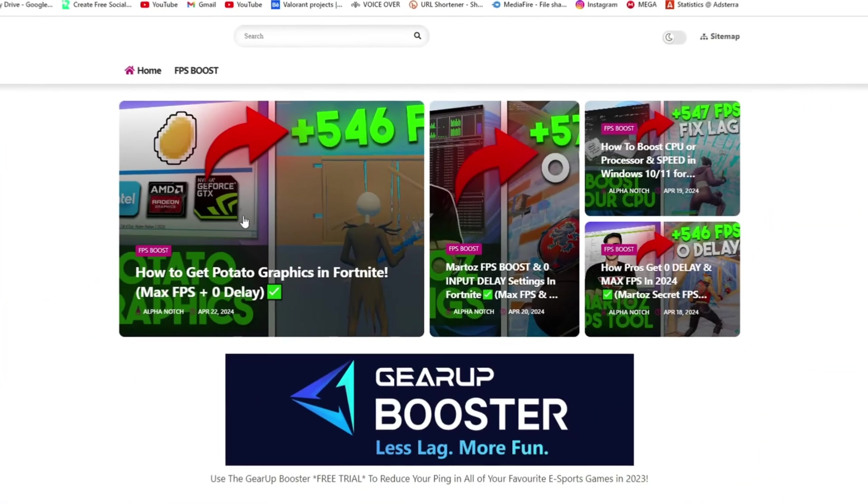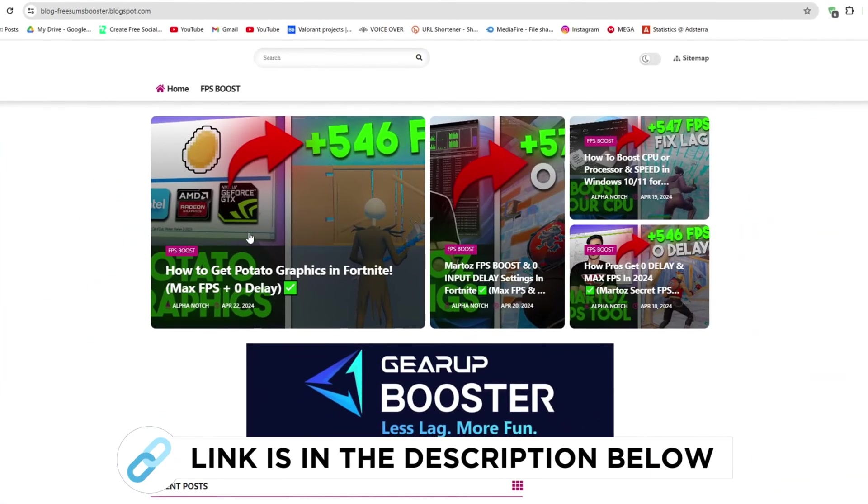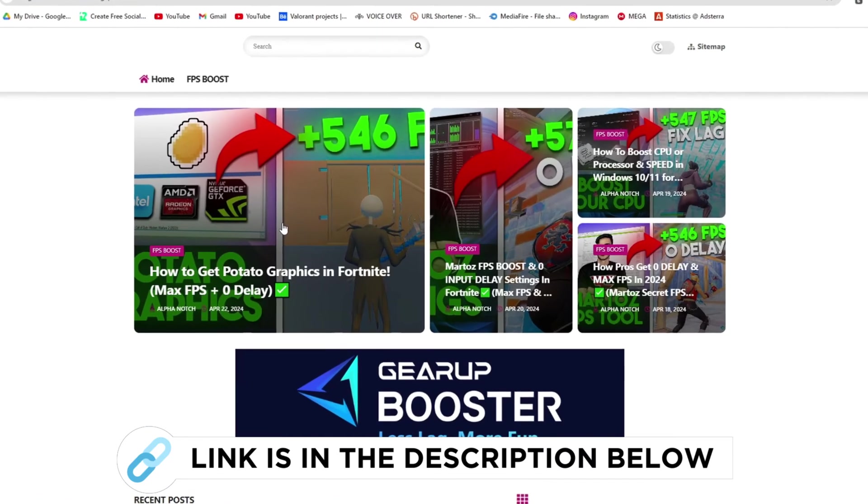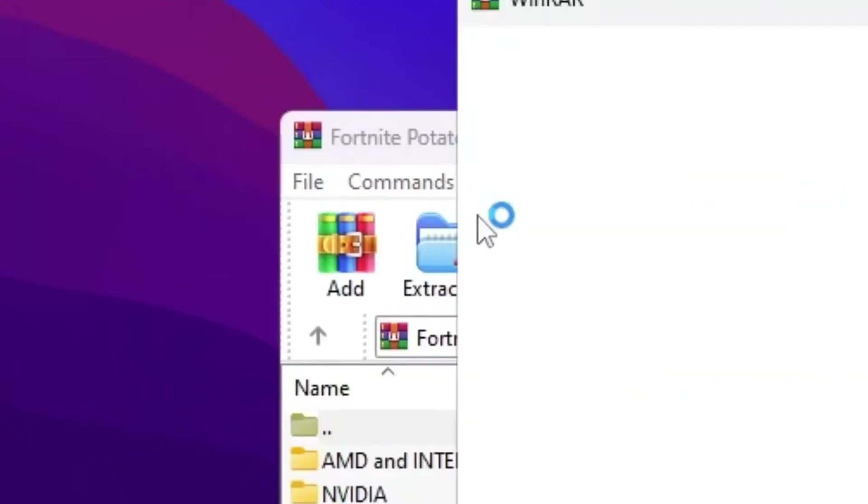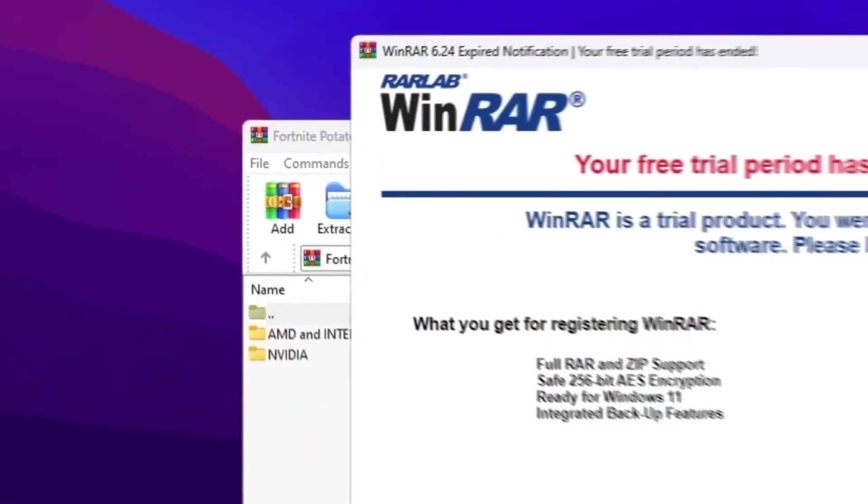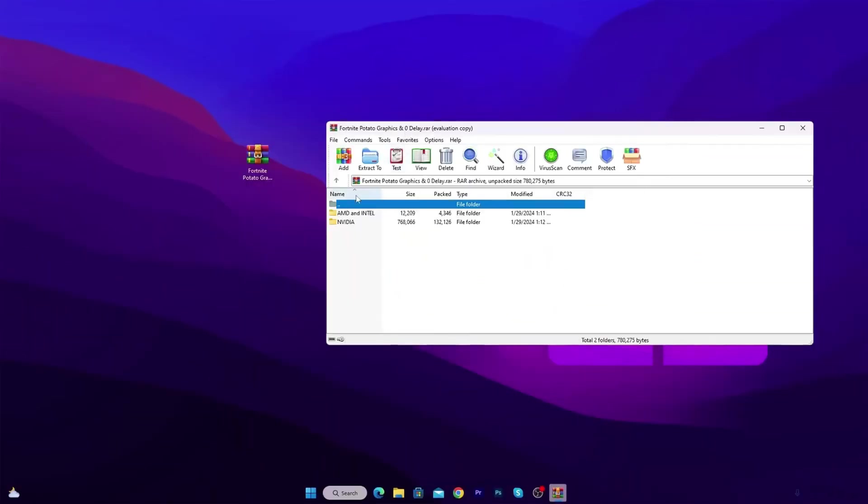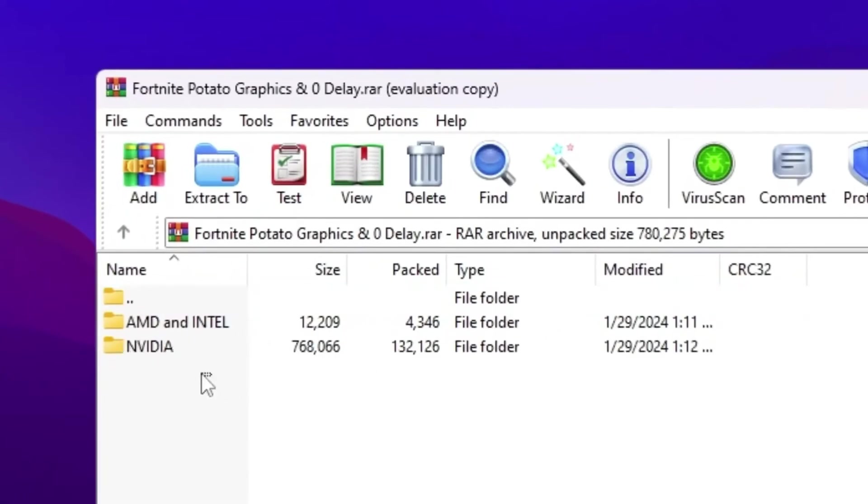So first go to my website. I give link in the description and download the potato graphics pack from here and follow me for settings. Once you download this WinRAR file, simply double tap here and open up this file. Inside you will find AMD and Intel GPU and NVIDIA GPU potato graphics settings.